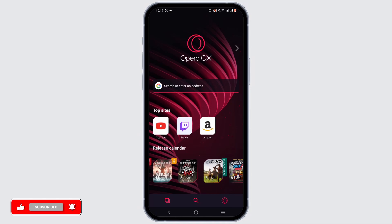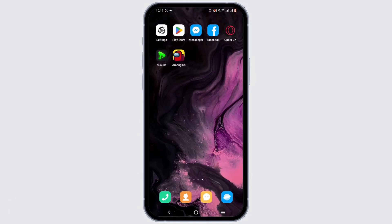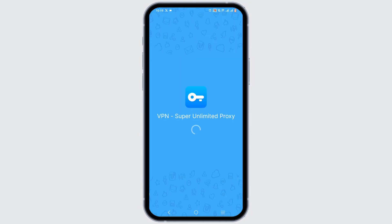If you want to use a VPN, you can use an external application that can be easily installed from your App Store or Play Store.